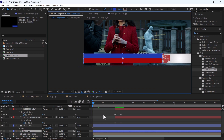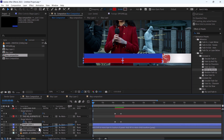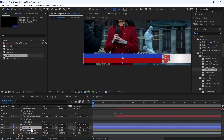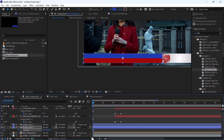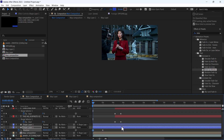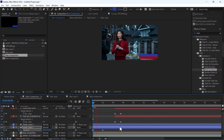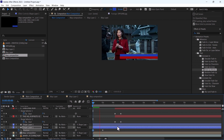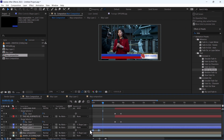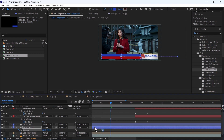Now it's time to animate these lines. Parent this to Shape 1, and also parent this map composition to Shape 1. Keyframe the position, and on 2 seconds it will appear like this. Select and Easy Ease.